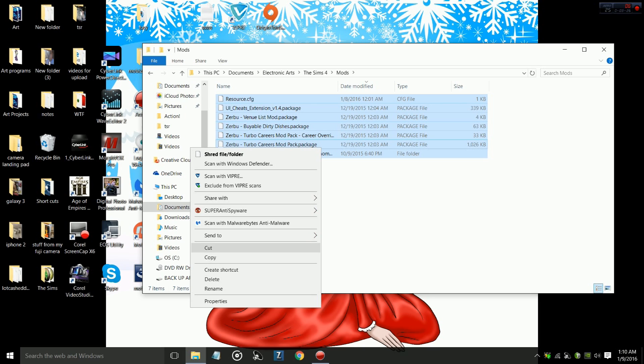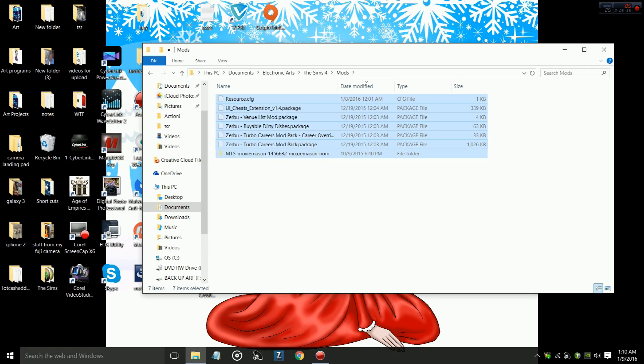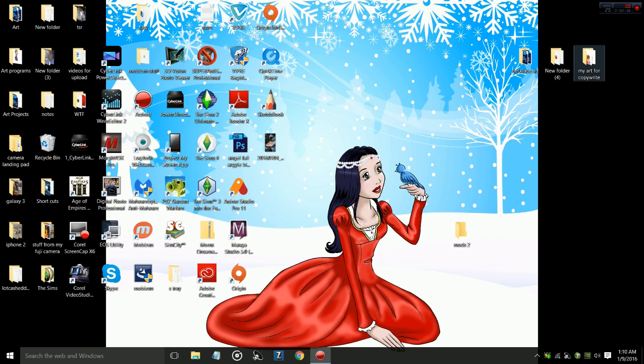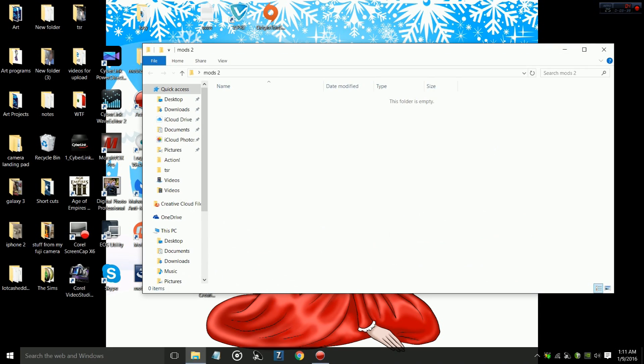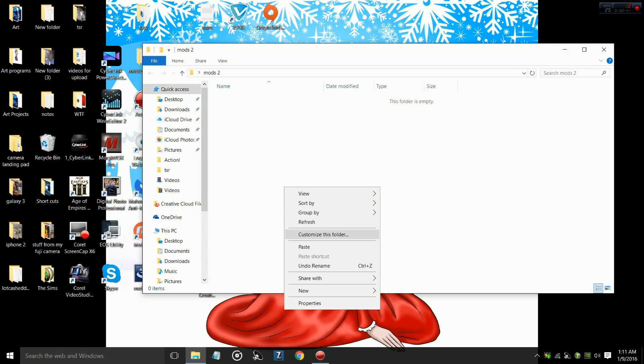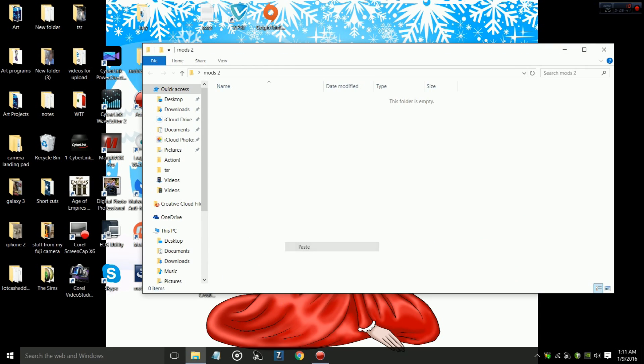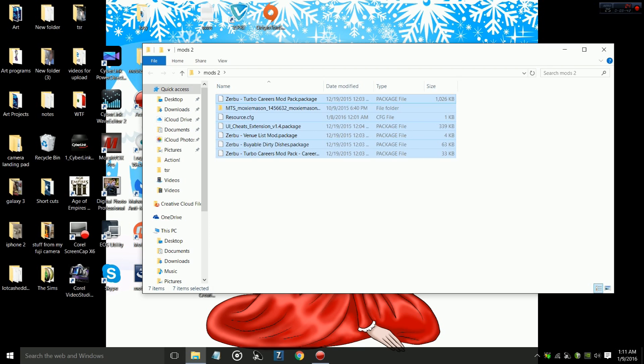Then we are going to cut. Make sure that you cut, not copy, because the idea is to completely remove the mods 100%. So you want to cut the mods, then you want to X out of this baby, go to your Mods 2 folder, and then you want to paste. Now all your mods are nice and safe and snug as a bug in a rug in this separate folder.